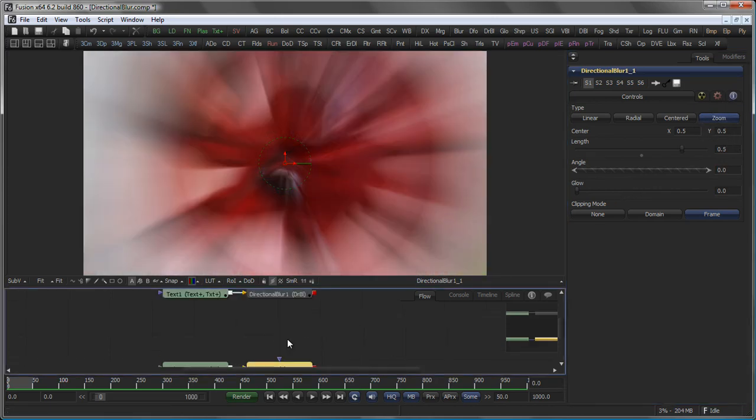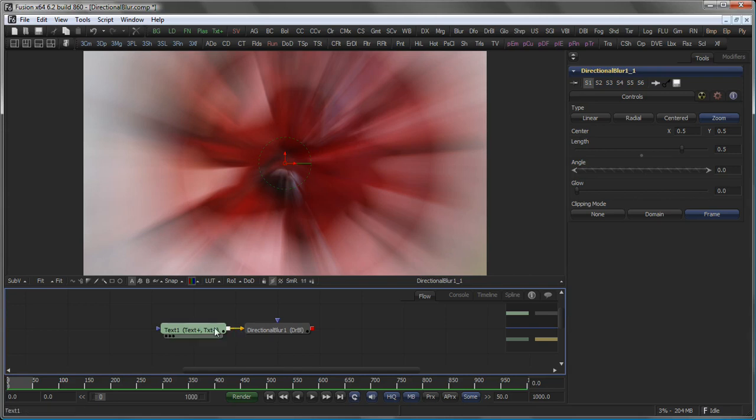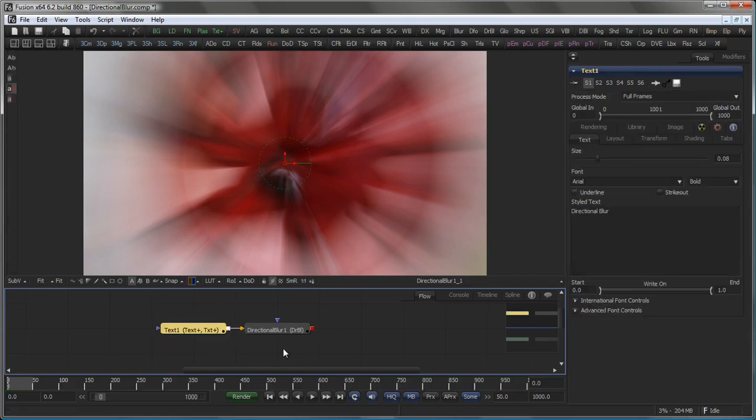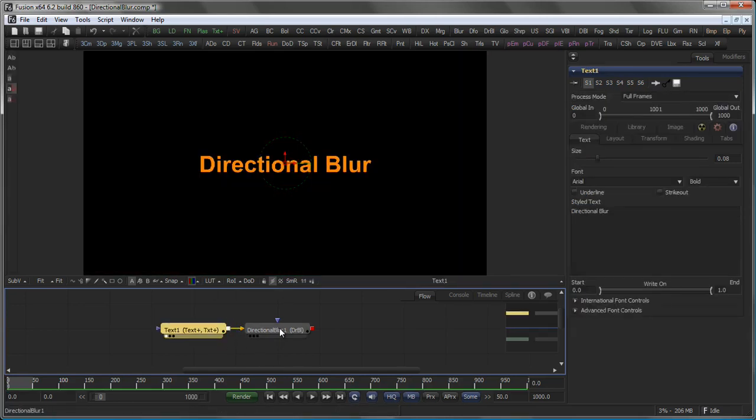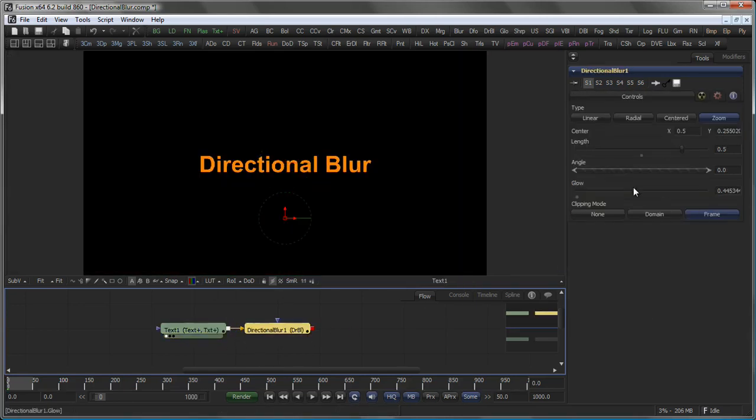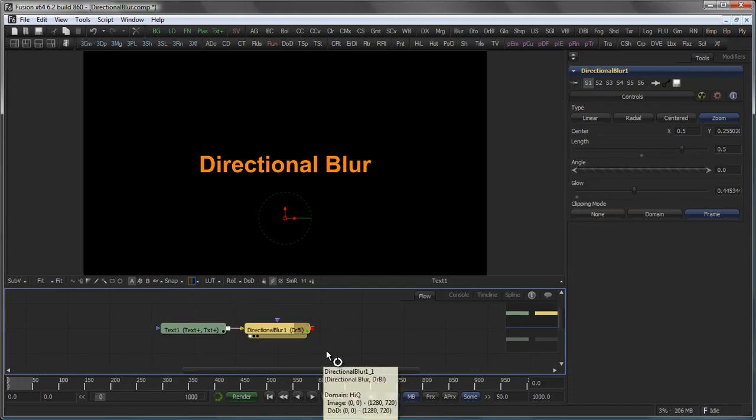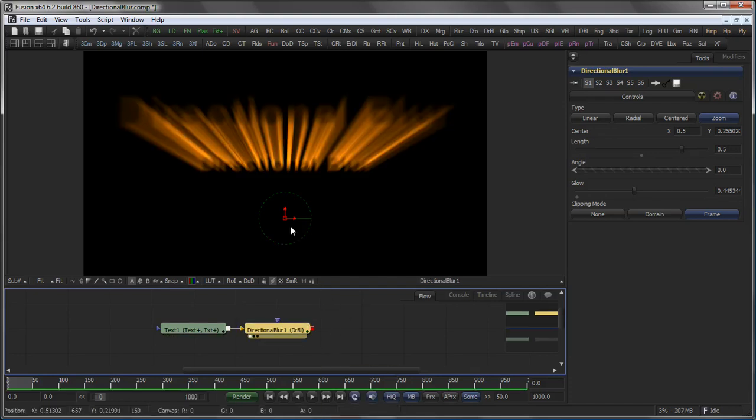Actually this setting could well be used to create some sort of Godray effects, like so.